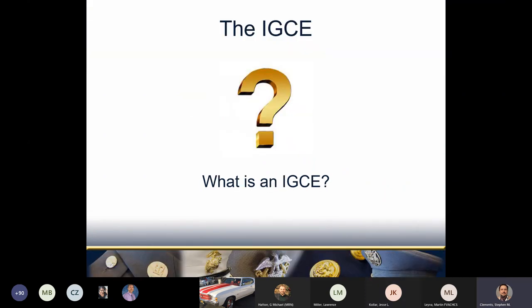I like to define terms, so let's start off by defining what an IGCE is. Please put your answers in the chat — what does that acronym mean?